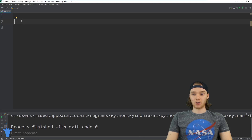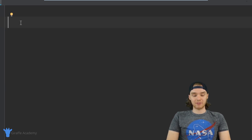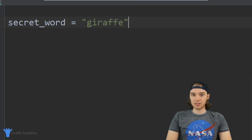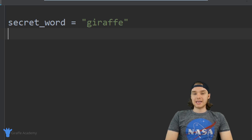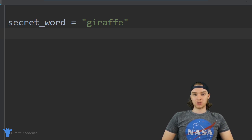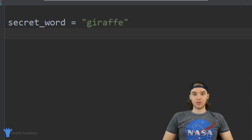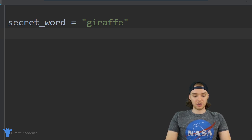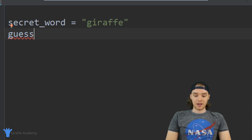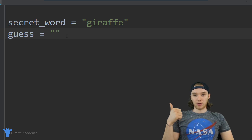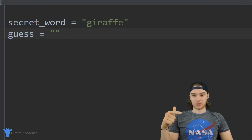Now let's go ahead and create it. The first thing we want to do is create a variable that will store our secret word. So I'll say secret_word and set it equal to 'draft' — that's a pretty good secret word. Now we also want to create a variable that will store the user's response, so I'm going to call this guess and set it equal to an empty string. Now we have the secret word and a variable to store the user's guess.